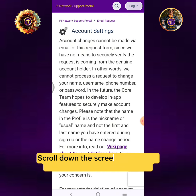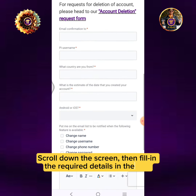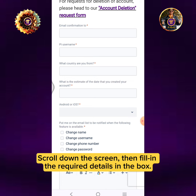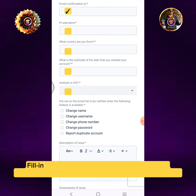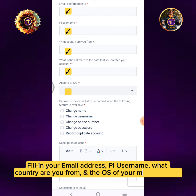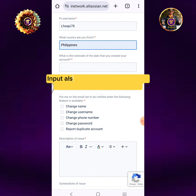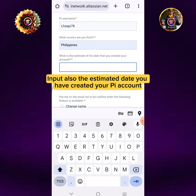Scroll down the screen, then fill in the required details in the box. Fill in your email address, Pi username, what country you are from, and the OS of your mobile phone. Also input the estimated date you created your Pi account.